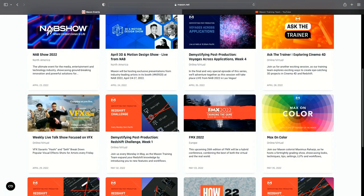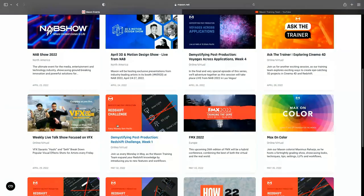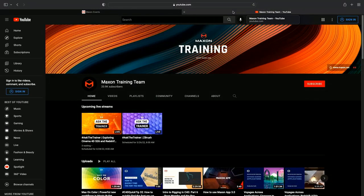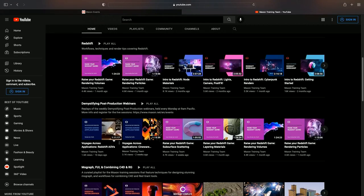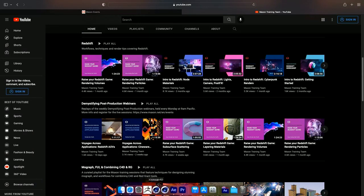This session is the fourth in our April series where we're doing a voyage across all the different tools, because Maxon has tools that span the entire creative process. We wanted to join the dots - you can take something from Cinema, put it through After Effects, and it turns up in Premiere Pro. If you want to catch previous sessions, hop over to YouTube, go to the Maxon Training Team channel.